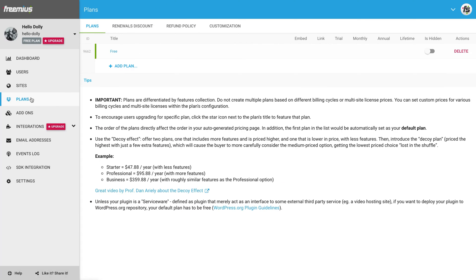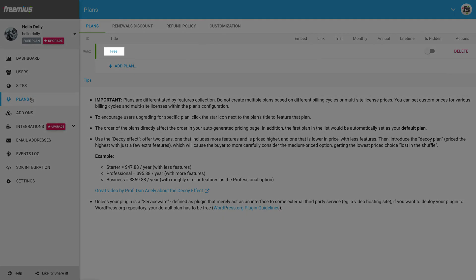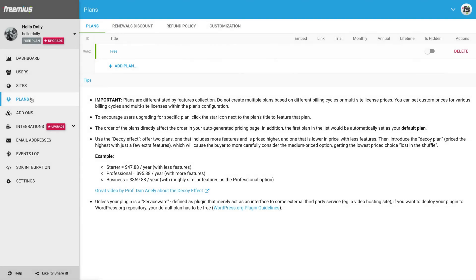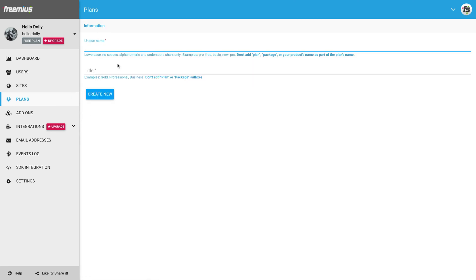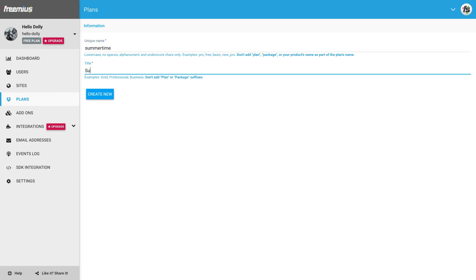Before we start the SDK integration, let's define our plans. Go to Plans. As you can see, a free plan is automatically created when adding a new plugin. Now, let's configure the first paid plan by going back to Plans and clicking Add Plan. We will name it Summertime, give it a title, and click Create New.